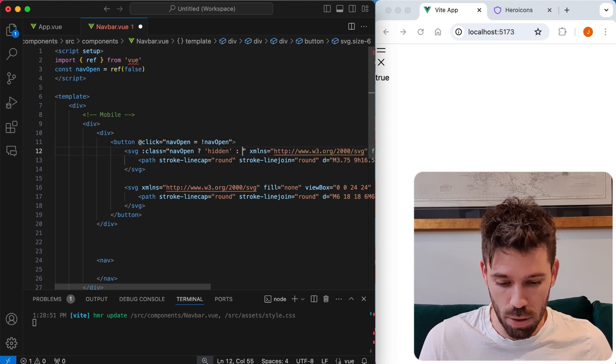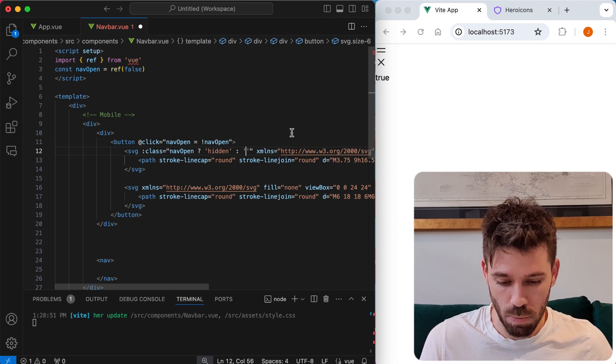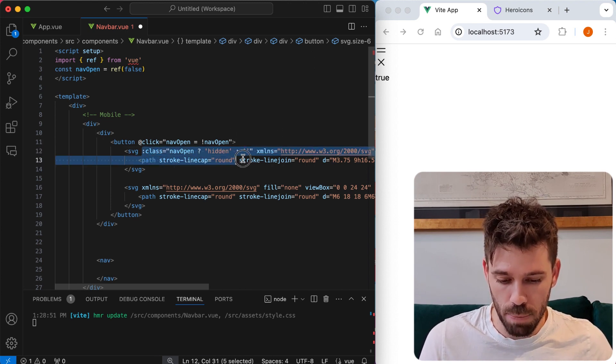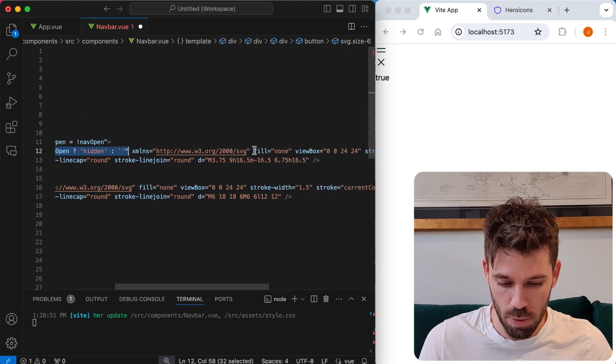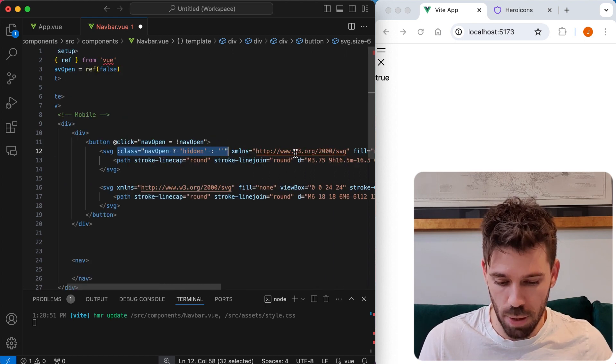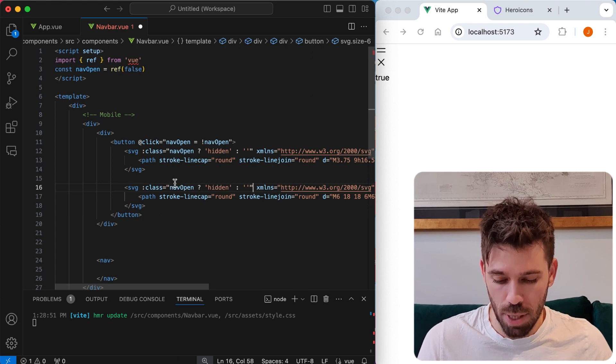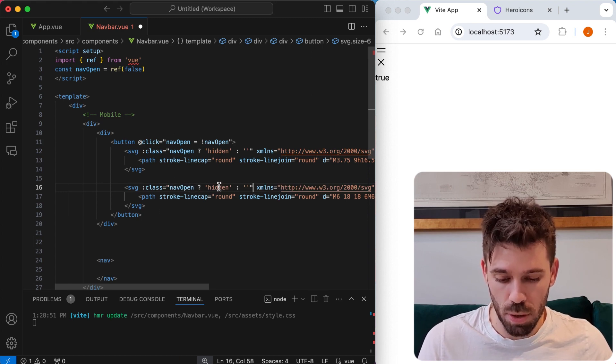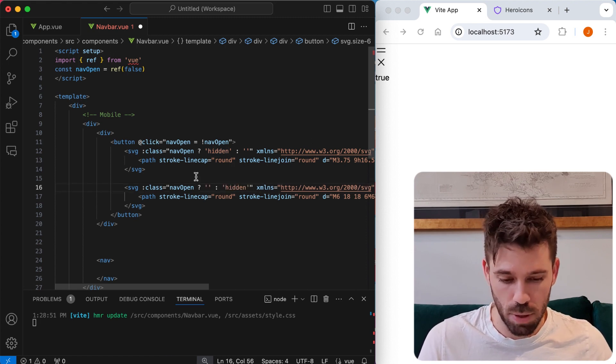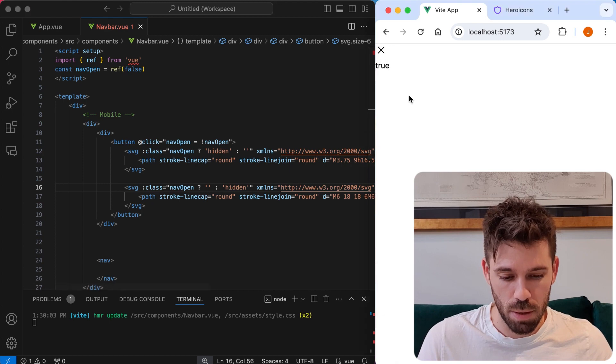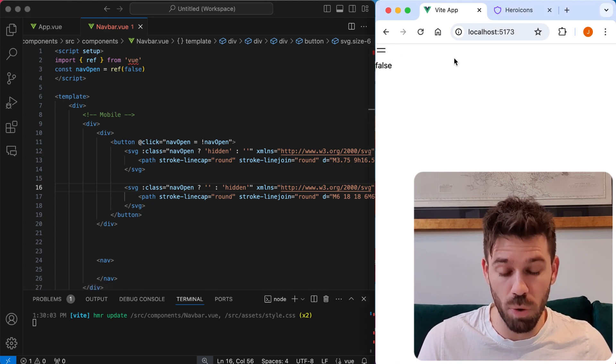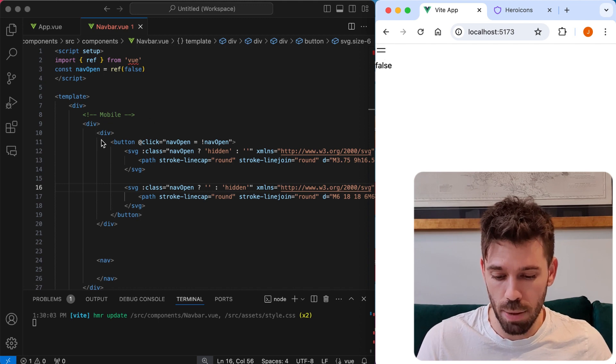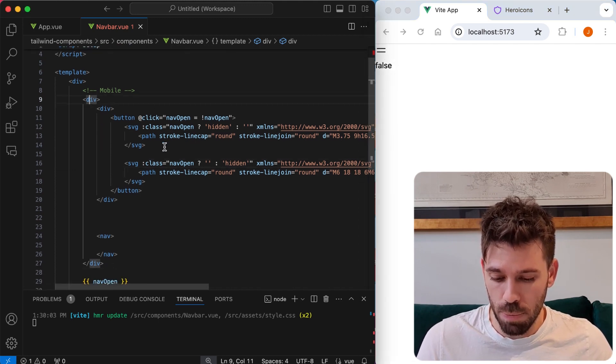Or we want to output the class hidden there. If it's not, then we won't. And then we want to copy that. And come down to the X icon. And we want to say nav open is true, then we don't want to show hidden, but else we do. So now let's save that. So nav open true, show the X. Nav open false, show the bars. That's working. That is exactly what we want.